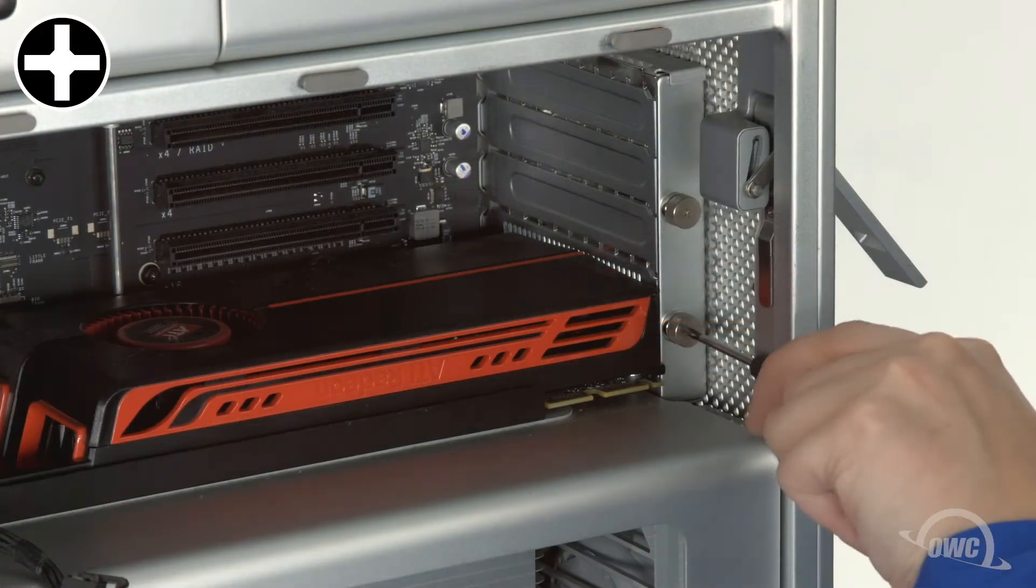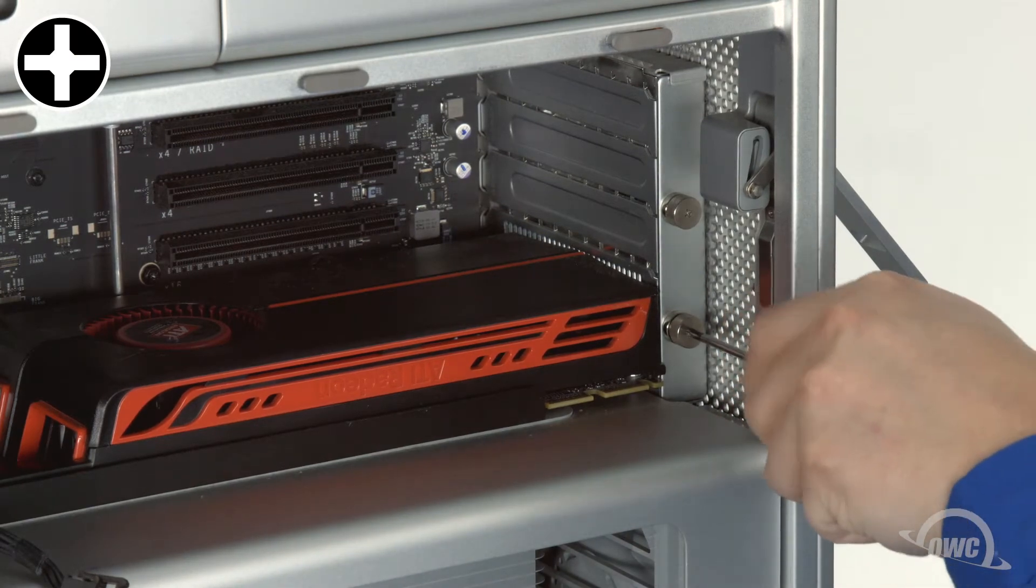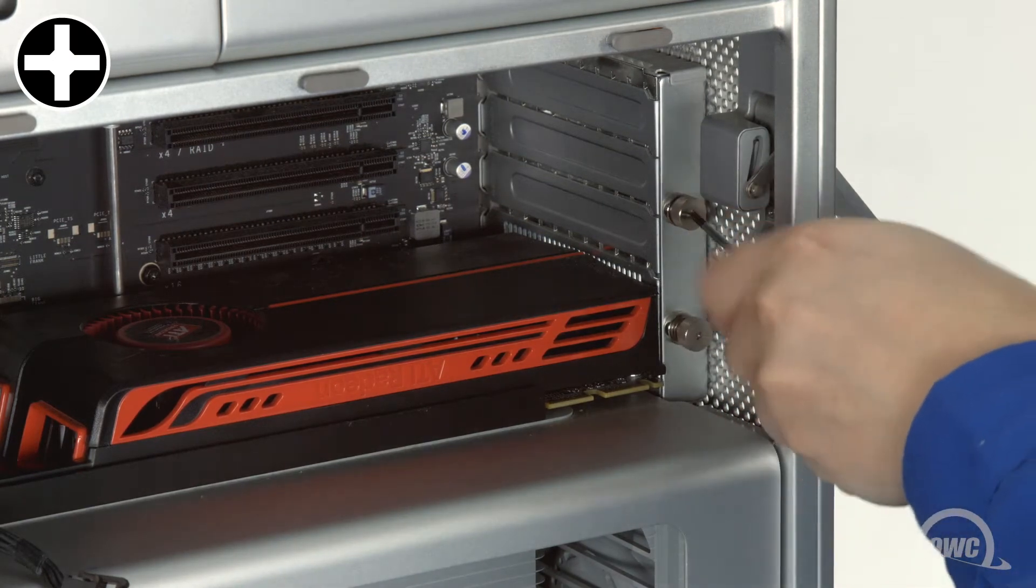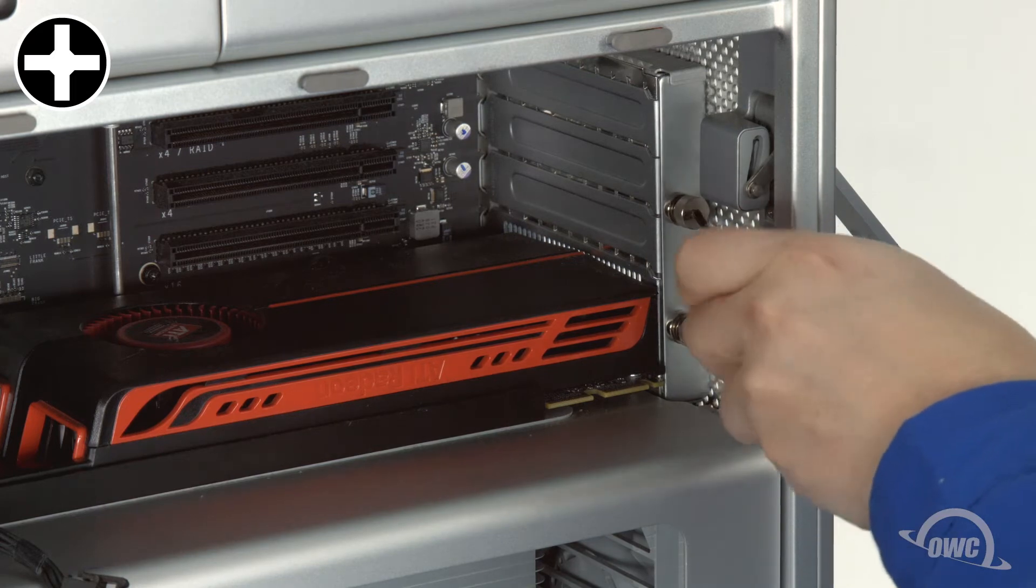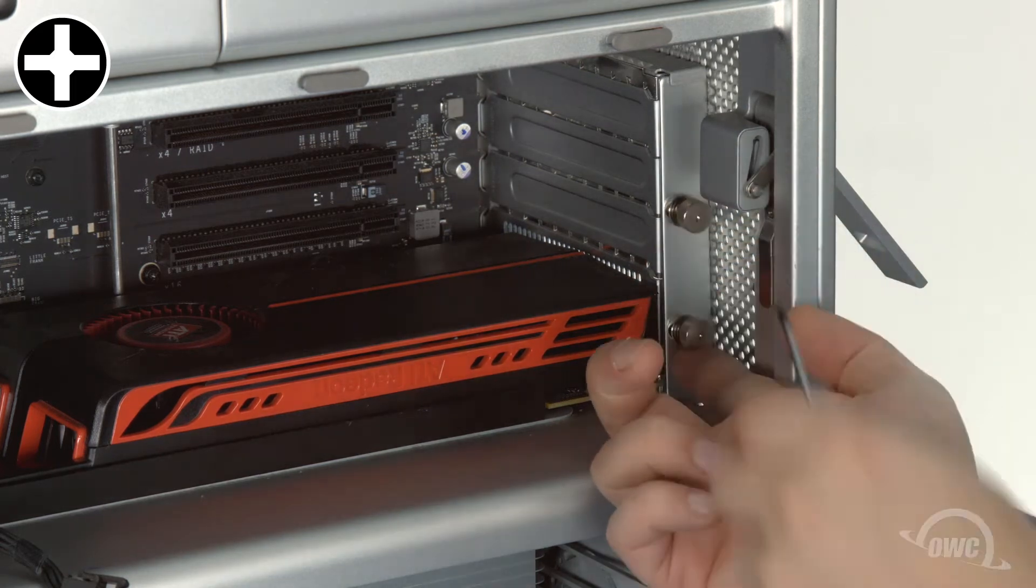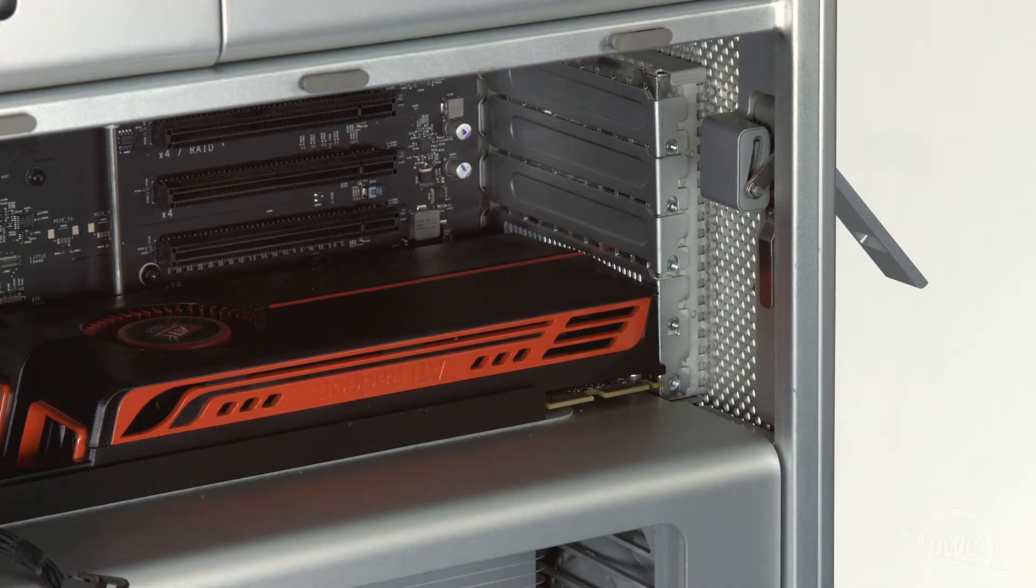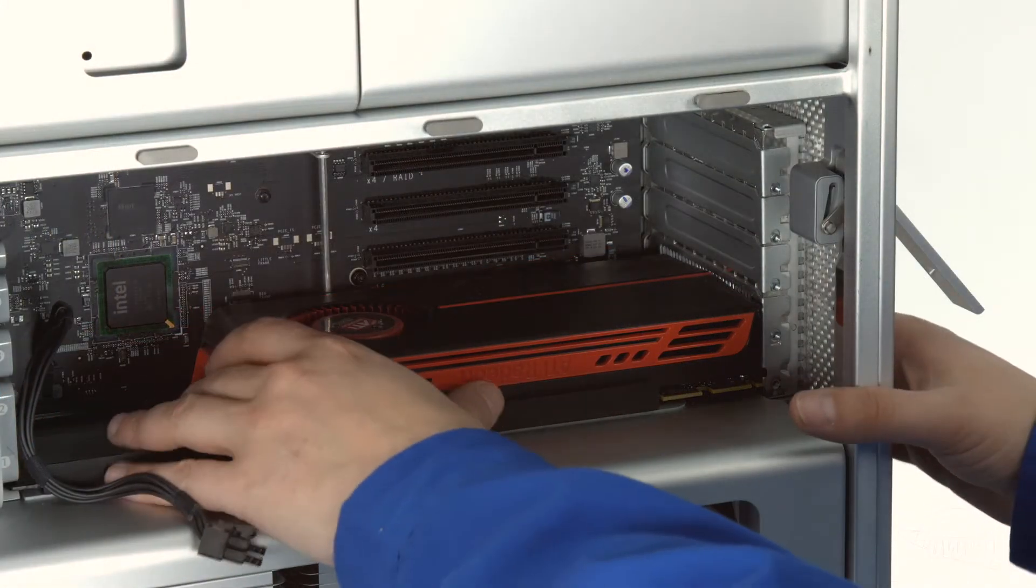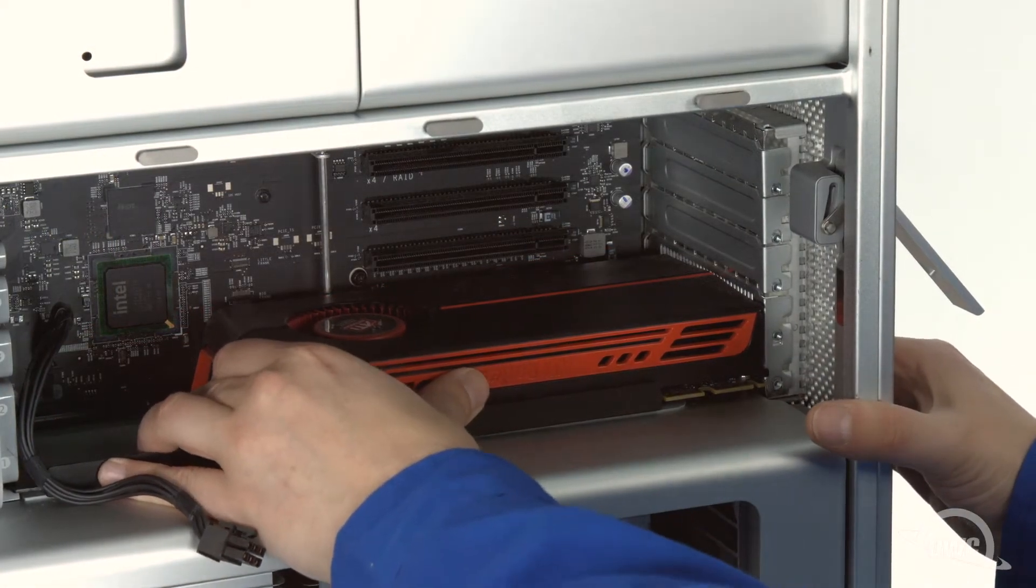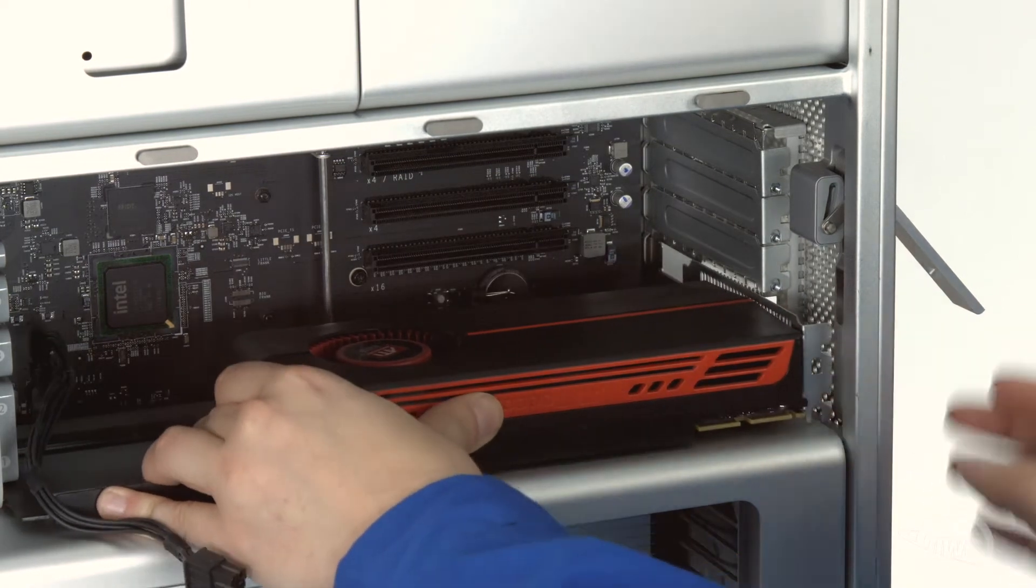Loosen the two thumb screws on the PCIe slot cover plate. You can use your fingers if you wish, but depending on the tightness, a Phillips screwdriver may be easier. You can now remove the cover plate from the Mac Pro. At this point, you can remove the graphics card from your Mac Pro. It should just slide out of the slot.